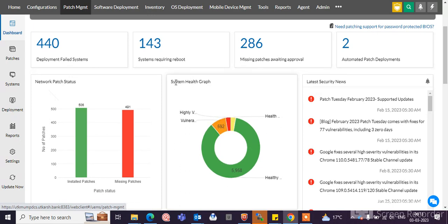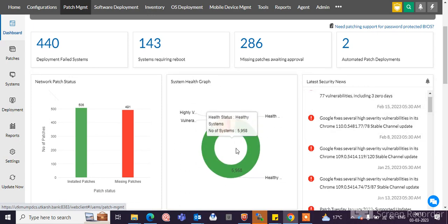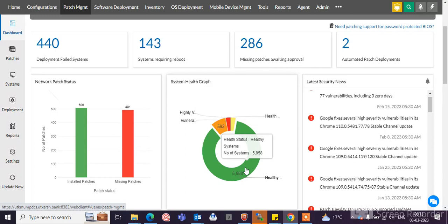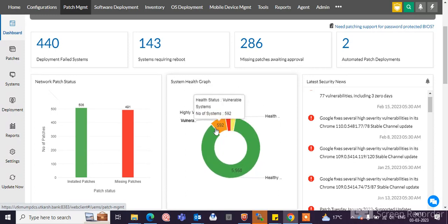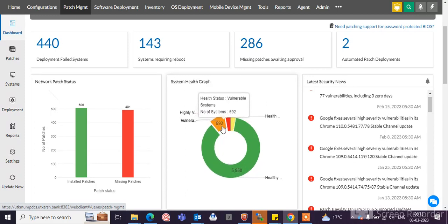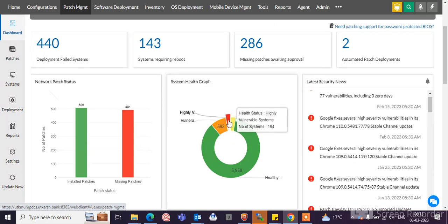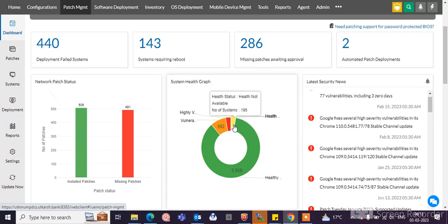Here you can see the system health graph. You can see the health systems, number of systems healthy, 5,958, and 592 vulnerable systems. You can see here the health status highly vulnerable and here is the health not available.